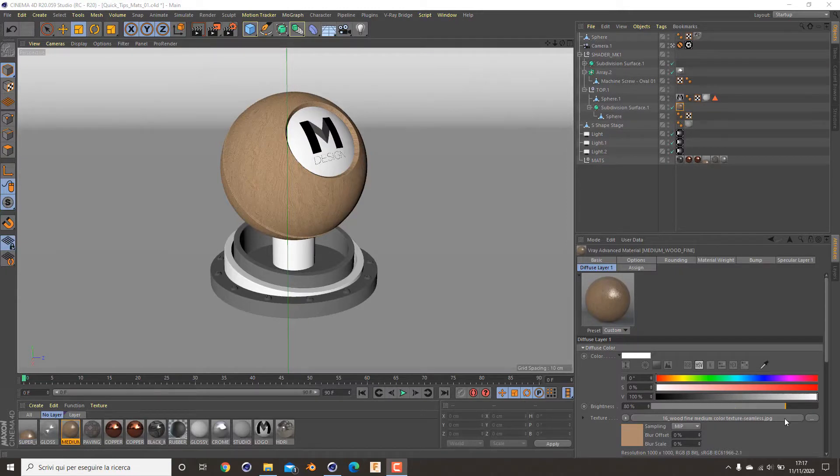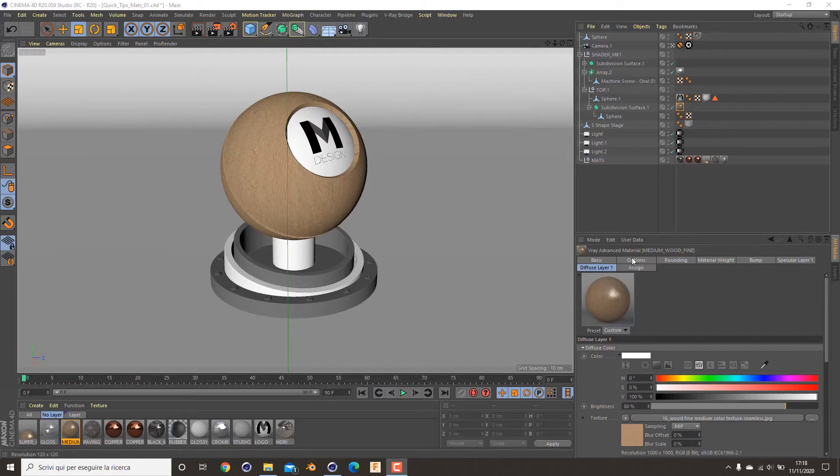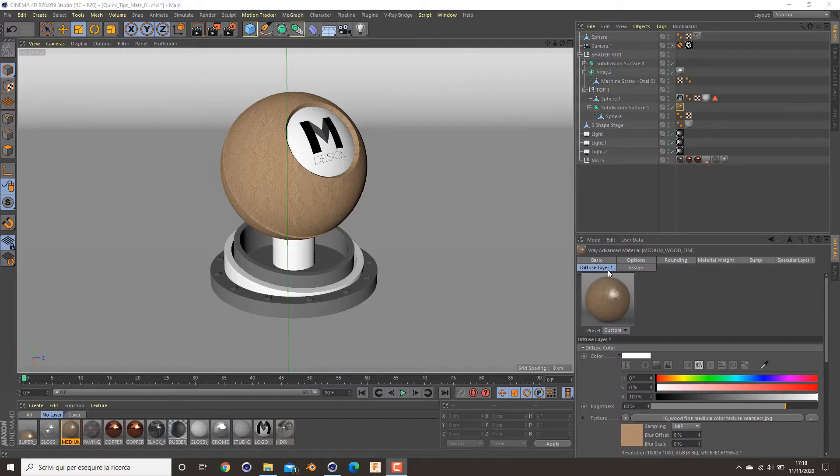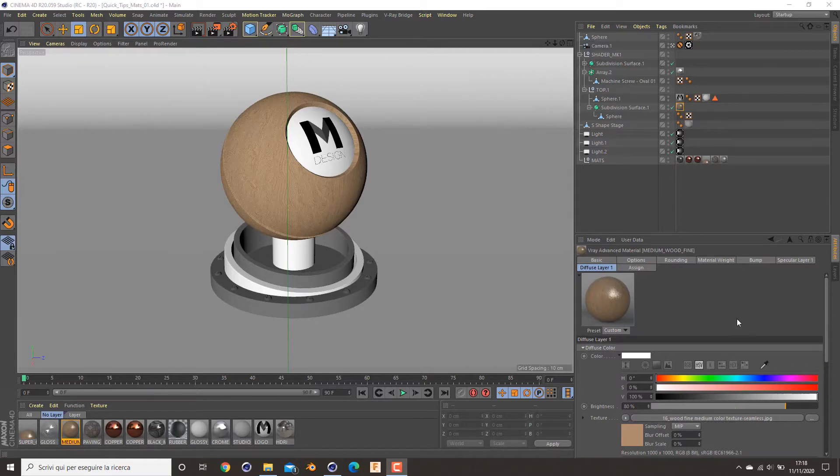Hi guys and welcome back to another quick material tutorial in Cinema 4D and V-Ray. In this video I will show you how to recreate this wood material. I think this is a medium wood fine material, and in the second part of the tutorial we're going to see how to increase for this material a new overlay of shiny specular added to it.